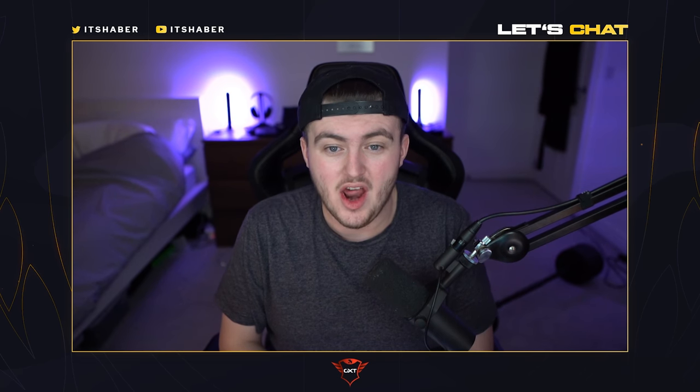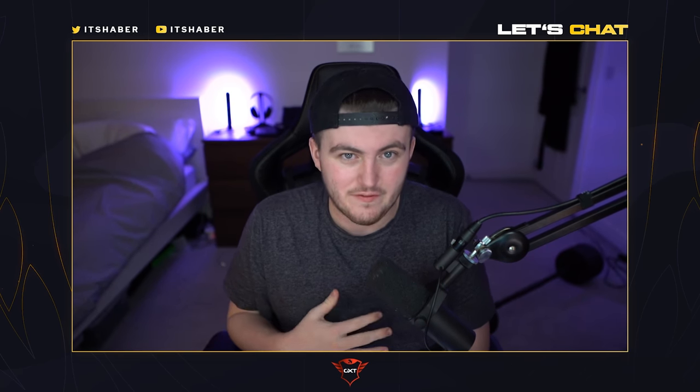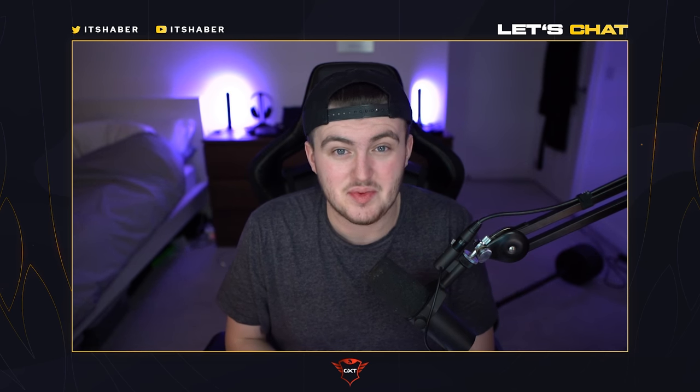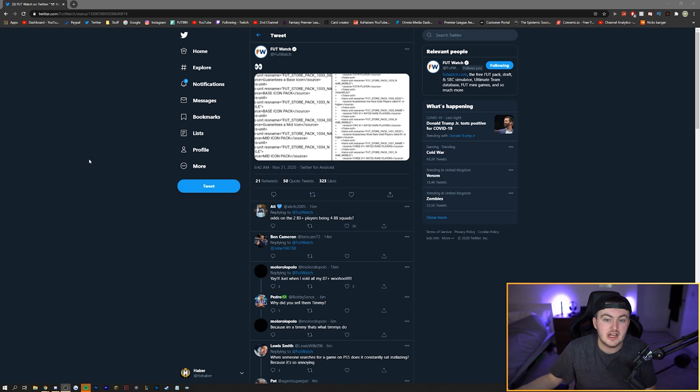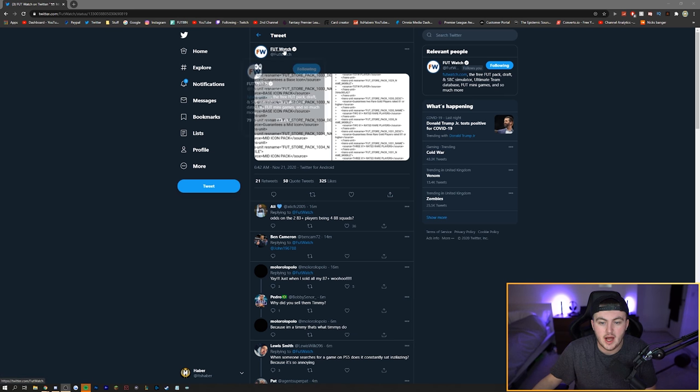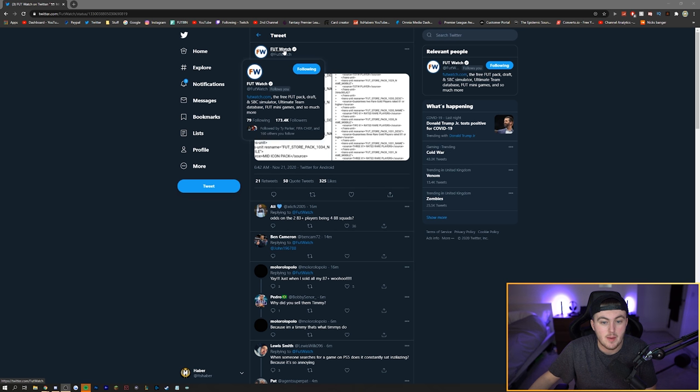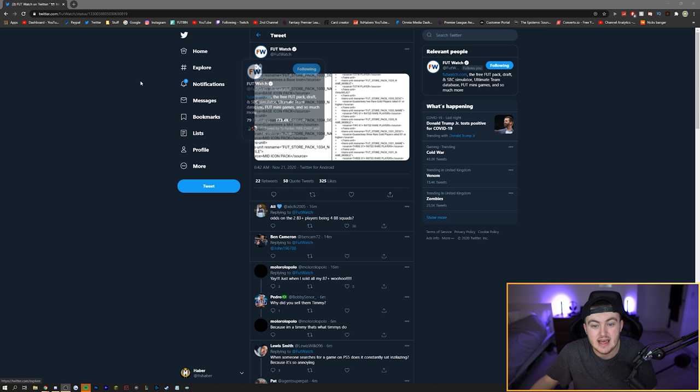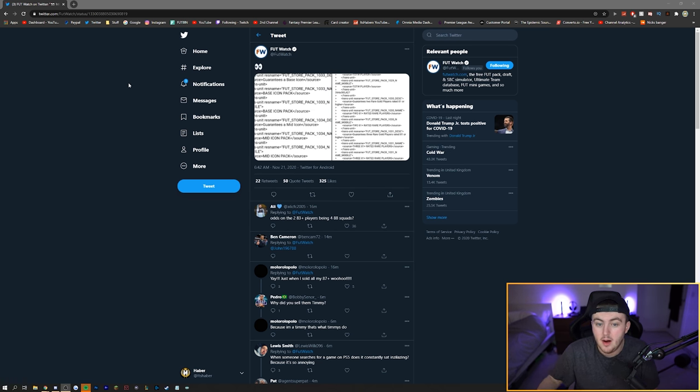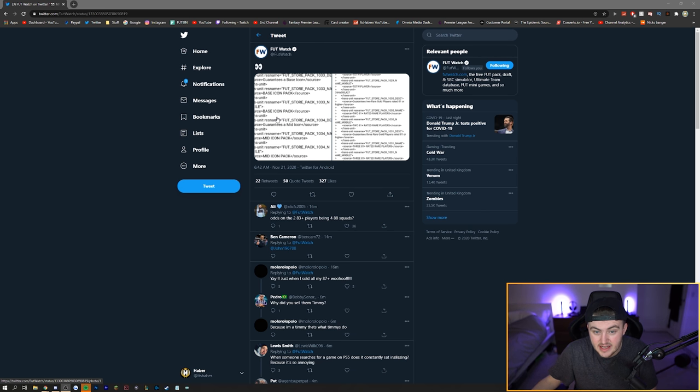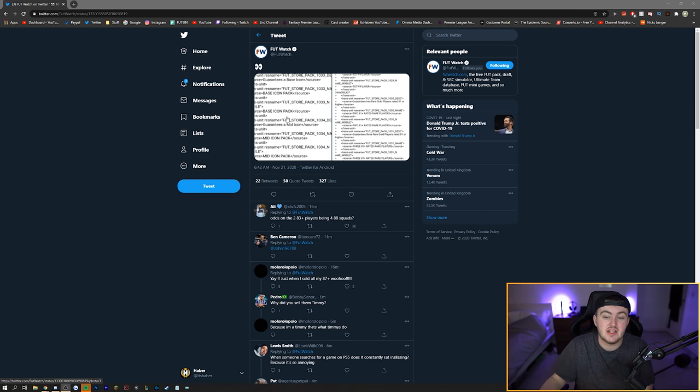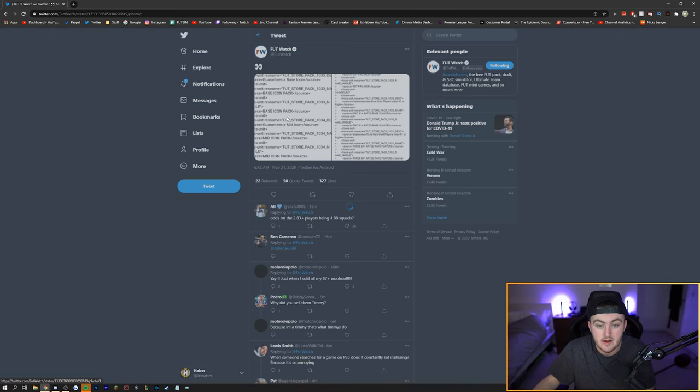How is it going guys? Welcome back to a brand new video. This morning I got out of bed and I was just scrolling Twitter on my phone and I see something very exciting regarding FIFA 21. If you guys don't know who Footwatch is, Footwatch is a member of the community that can check the EA FIFA database on his device and he can see when new things get added to the database.